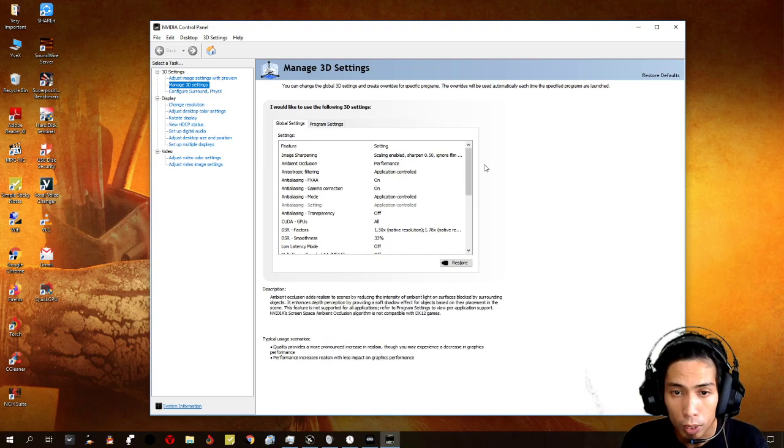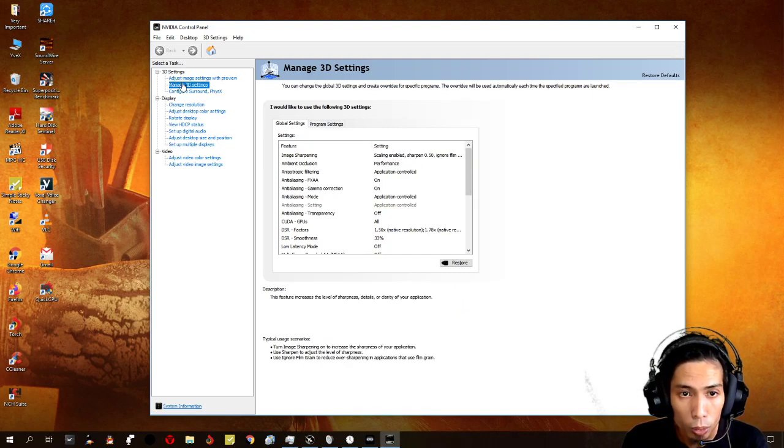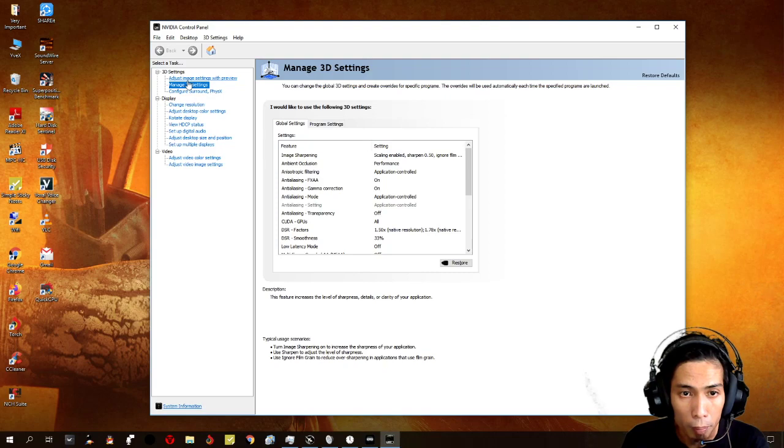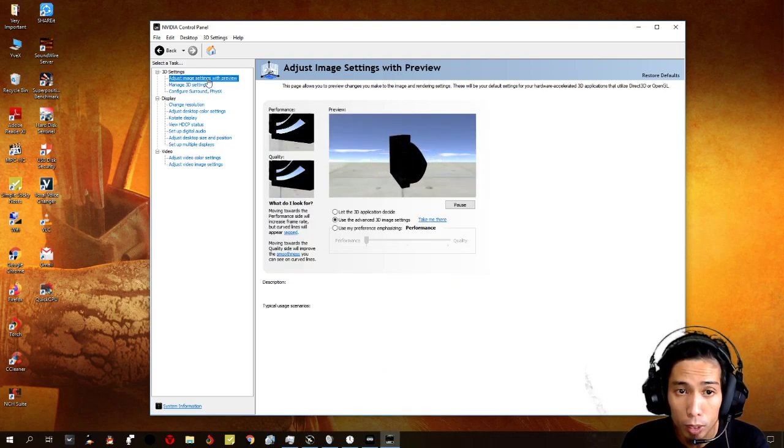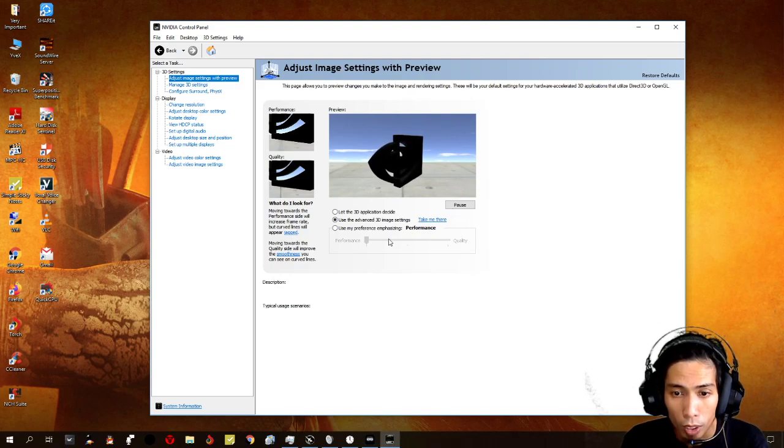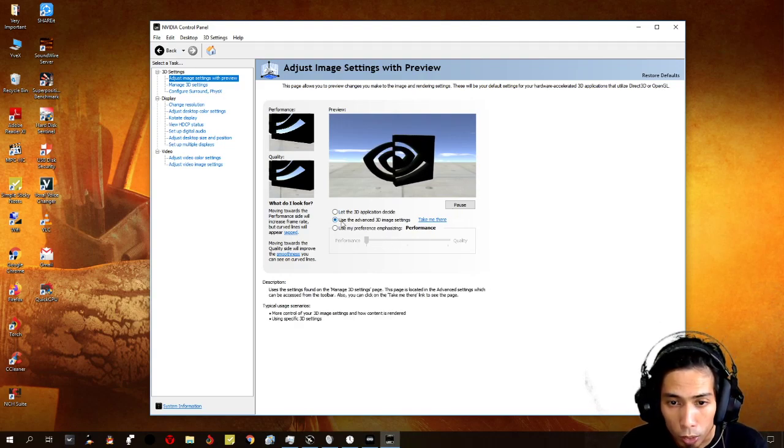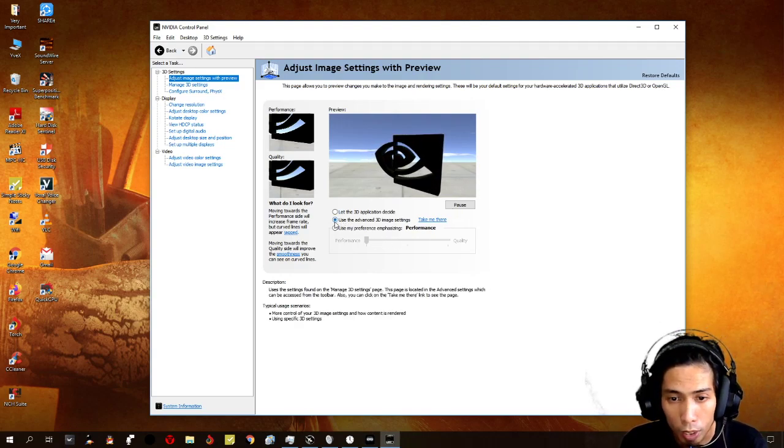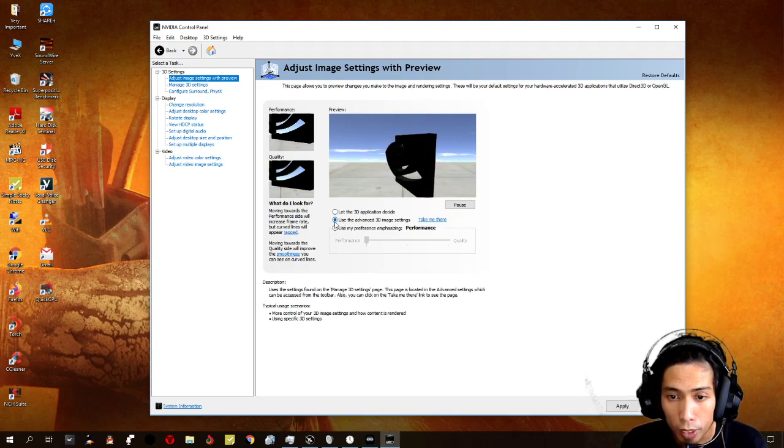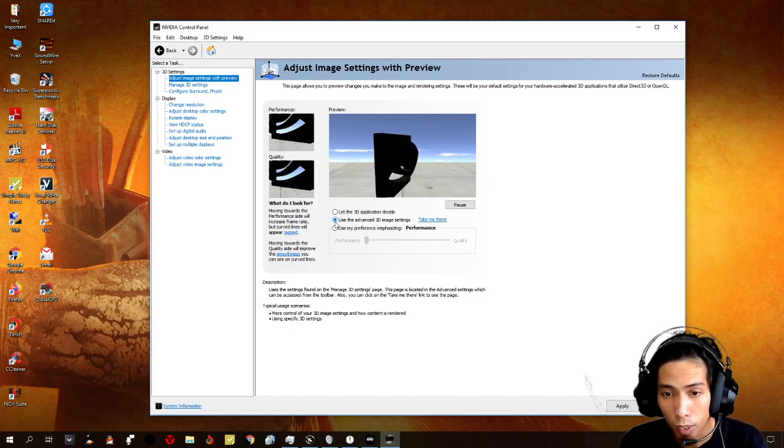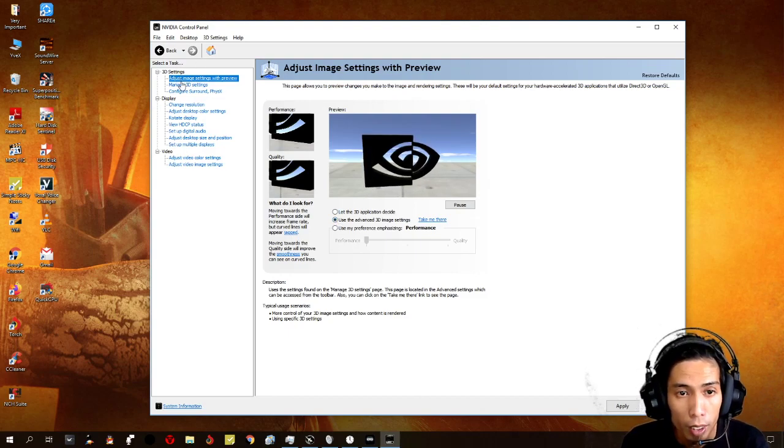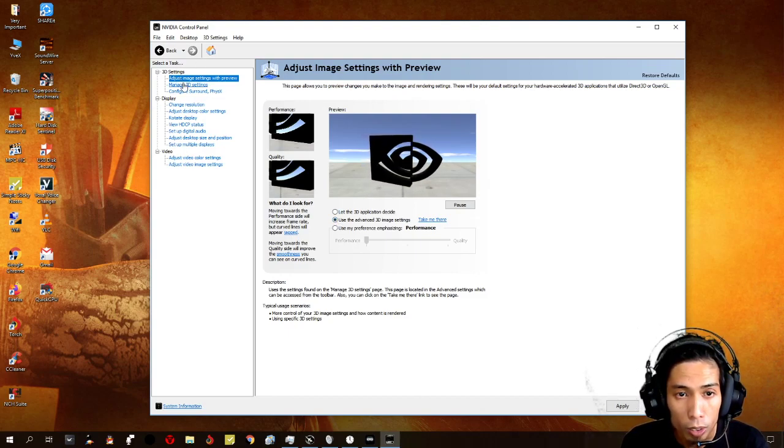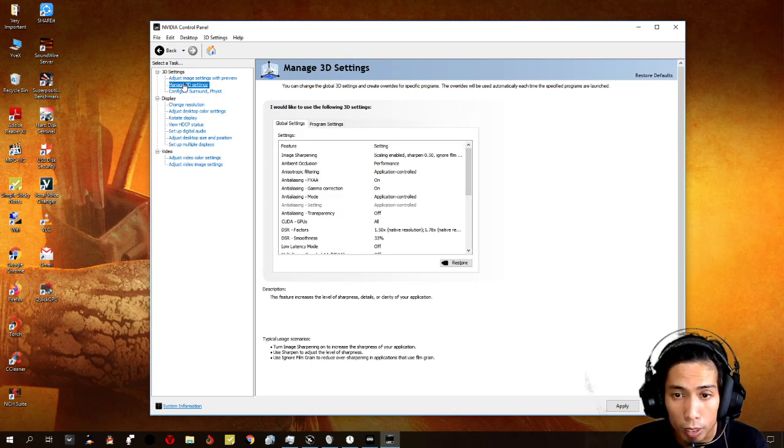So what we will do is we first go to adjust image settings preview and then we need to click on use the 3D advanced, 3D image settings, and then we need to go to manage 3D settings.